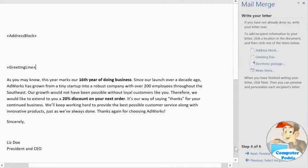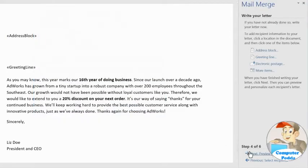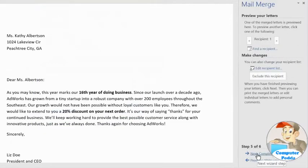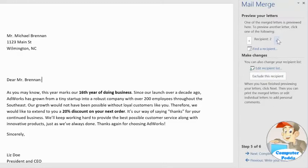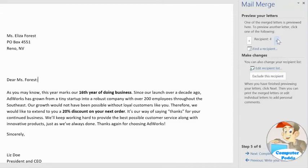Let's move on to the next step: previewing the finished product. I just want to make sure the information from my list appears the way it should. You can take a look at each recipient's copy by clicking the arrows here. Everything looks great, so let's complete the merge.